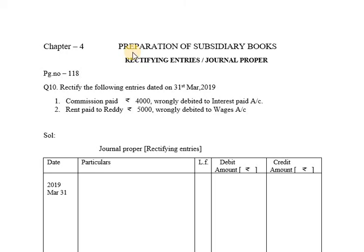Assalamu alaikum warahmatullahi wabarakatuh. Hello viewers, I am Muhammad Abdul Habib. Welcome you all to AIM's Tutorial for Accounts. In this video I will be explaining the chapter Preparation of Subsidiary Books for Intermediate First Year Students for Telangana State Board of Intermediate Education. The topic we are going to discuss is General Journal Rectifying Entries, Chapter 4, page number 118, Question number 10.